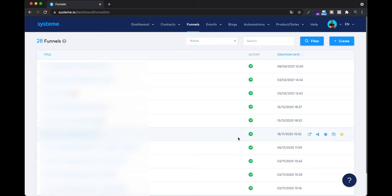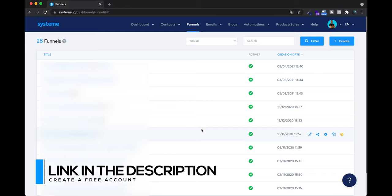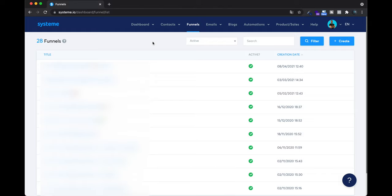What's up guys, this is Thibault. I hope you are doing well. In today's video I'm going to show you how to create a funnel with system.io. It's a funnel builder with a freemium plan — if you want to try it, click on the link in the description. I want to create a funnel with three basic steps: the first will be the sales page with the description of my product, the second page will be the payment page, and the last page will be the thank you page.